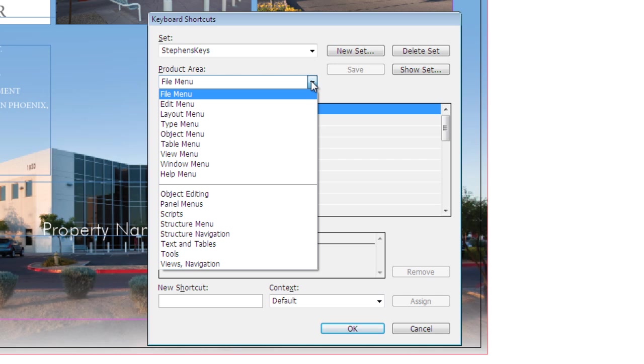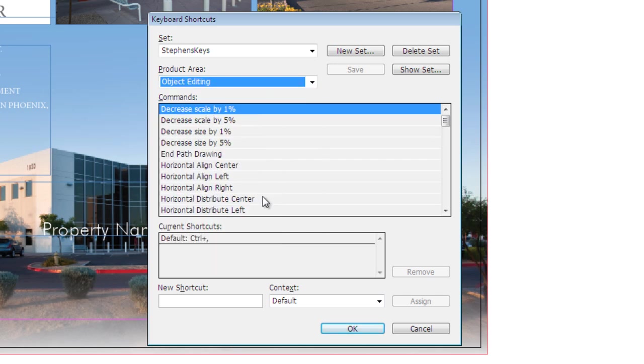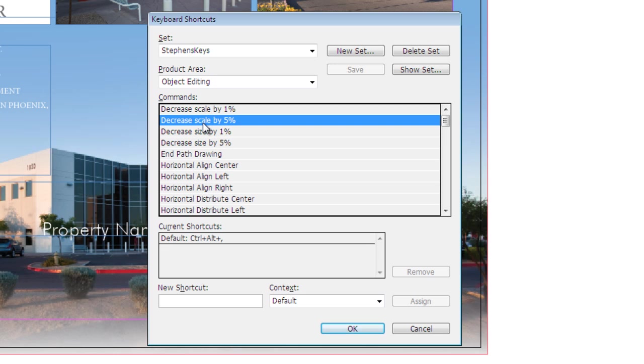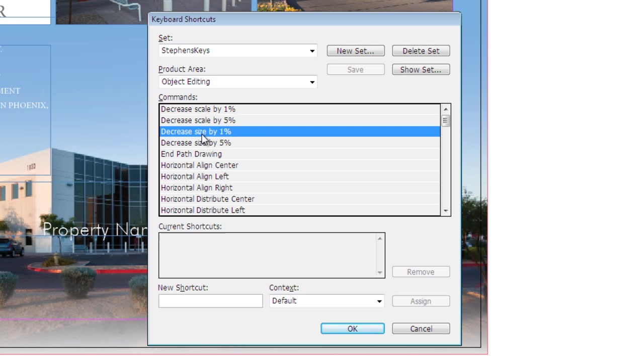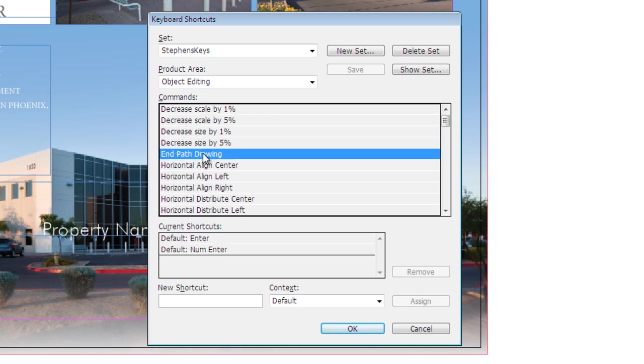So if there is a specific area that I want to edit and assign my own keyboard shortcuts to, I can easily do that by coming down and selecting either one of the product areas. If I come down and select either one of these categories, then I'll be able to see the current keyboard shortcuts that are assigned to those categories.